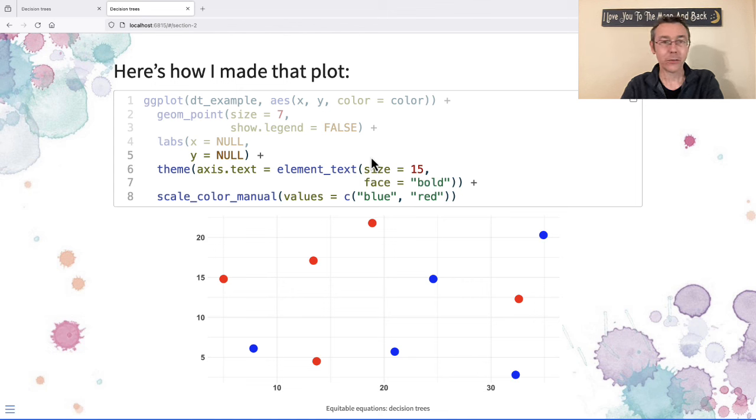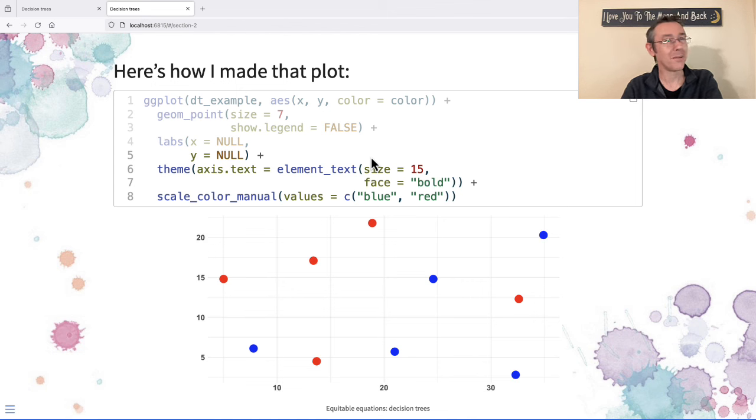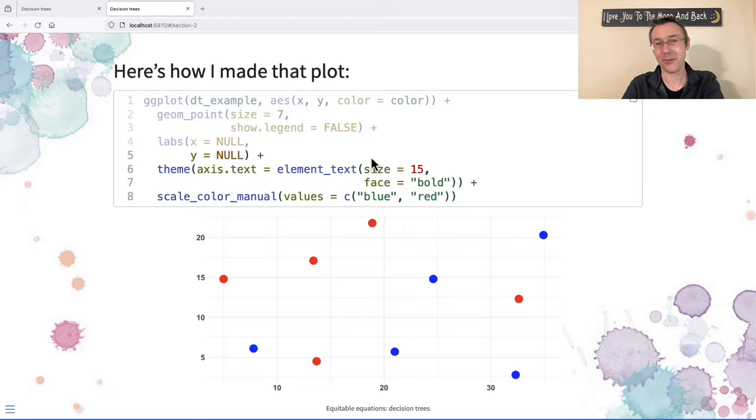Okay, so that should be enough to get you started making a beautiful slideshow presentation using R, RStudio, and Quarto. Enjoy.